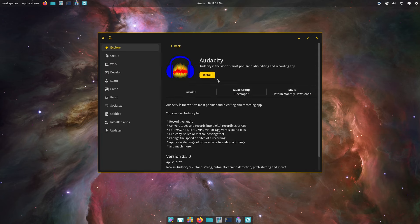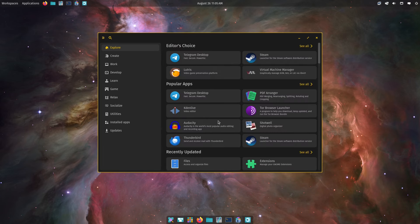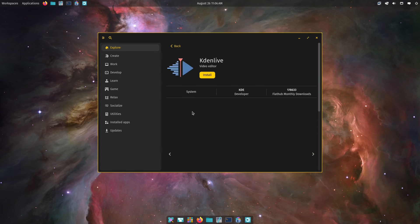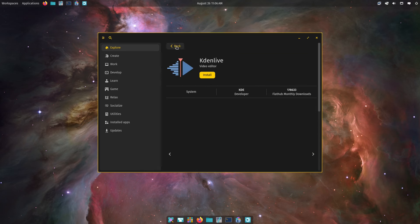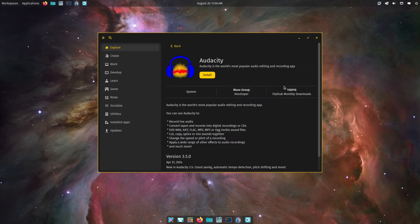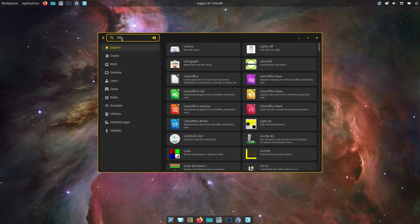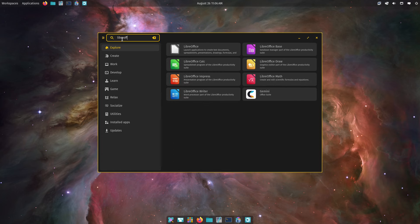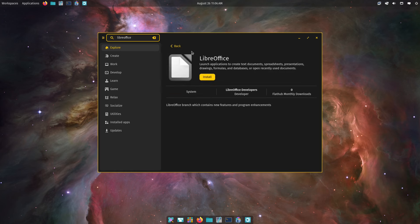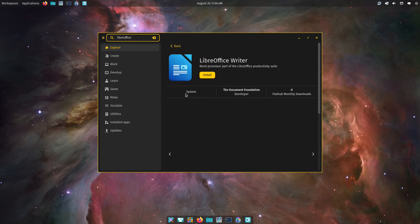Audacity is giving us what looks like the Flathub version. Okay, Audacity is the Flathub version. Let's look at LibreOffice — this one I think is the Flathub version too, but if you go with the individual packages...